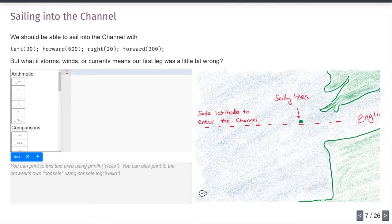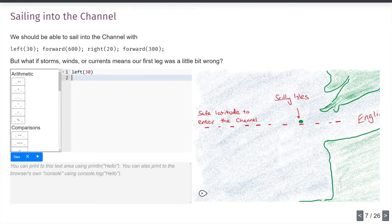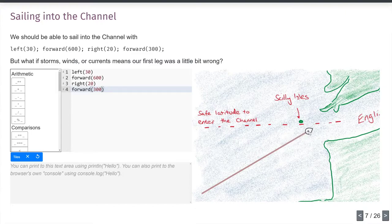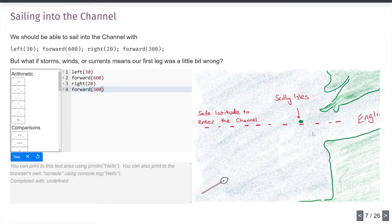Let us try to sail the English Channel. On screen I have HMS Turtle Graphics. I'm going to use turtle graphics commands: turn left 30 degrees, go forward 600 pixels, turn right 20 degrees, go forward 300 pixels. And if I play that — there we go — HMS Turtle Graphics sails forward, turns right a bit, and sails up the English Channel quite nicely. Because this is a deterministic computer program, I can run it again and get exactly the same result.